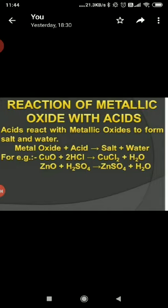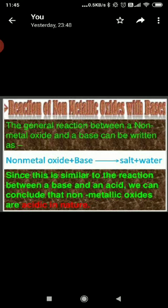How do metallic oxides react with acids? Metallic oxides are basic in nature. Acid reacts with metallic oxide to form salt and water. When copper oxide reacts with hydrochloric acid, it forms copper chloride and water. In the same way, when zinc oxide reacts with sulfuric acid, zinc sulfate and water are produced. The last reaction is the reaction of non-metallic oxides with bases. Non-metallic oxide plus base forms salt and water. Since this is similar to the reaction between a base and an acid, we can conclude that non-metallic oxides are acidic in nature and metallic oxides are basic in nature.